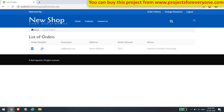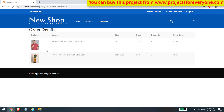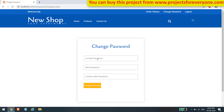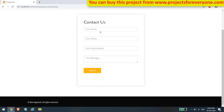We can also see order history after placing orders. When we click on an order number, it will show the products ordered in that particular order. The user can also change their password by filling in the required details. The user can also send a message through the contact us section to the admin of the site by filling in the various details.